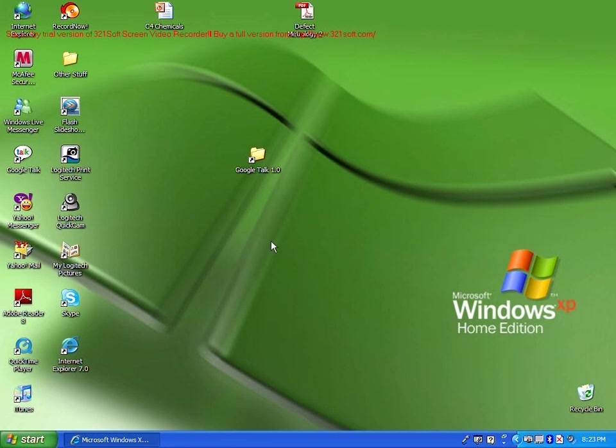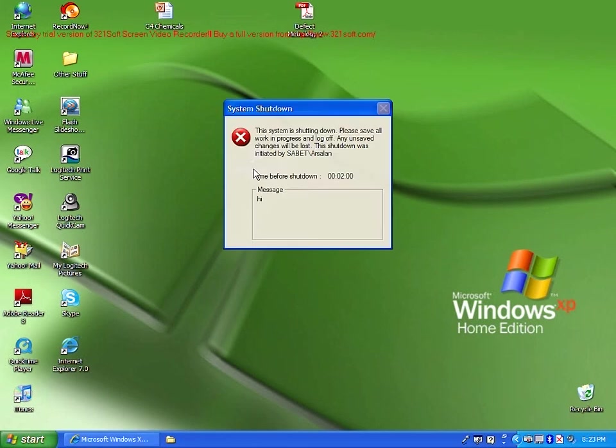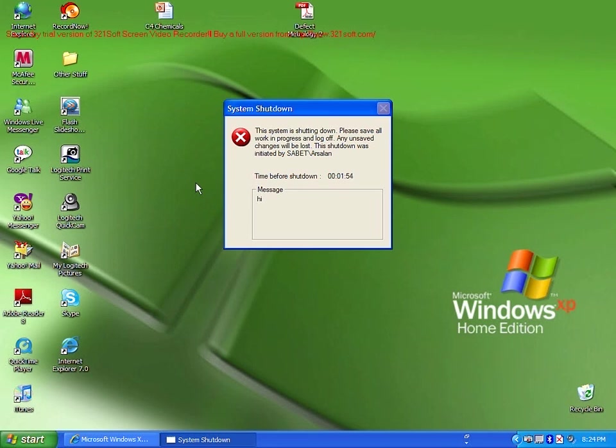We have finished building our application. It's time to test it out. Double click on your shortcut. You will see a message telling you that the computer will shut down. You will see also your message on the bottom where it says message and then hi. There's a timer telling you how much time you have left before the computer will shut down.